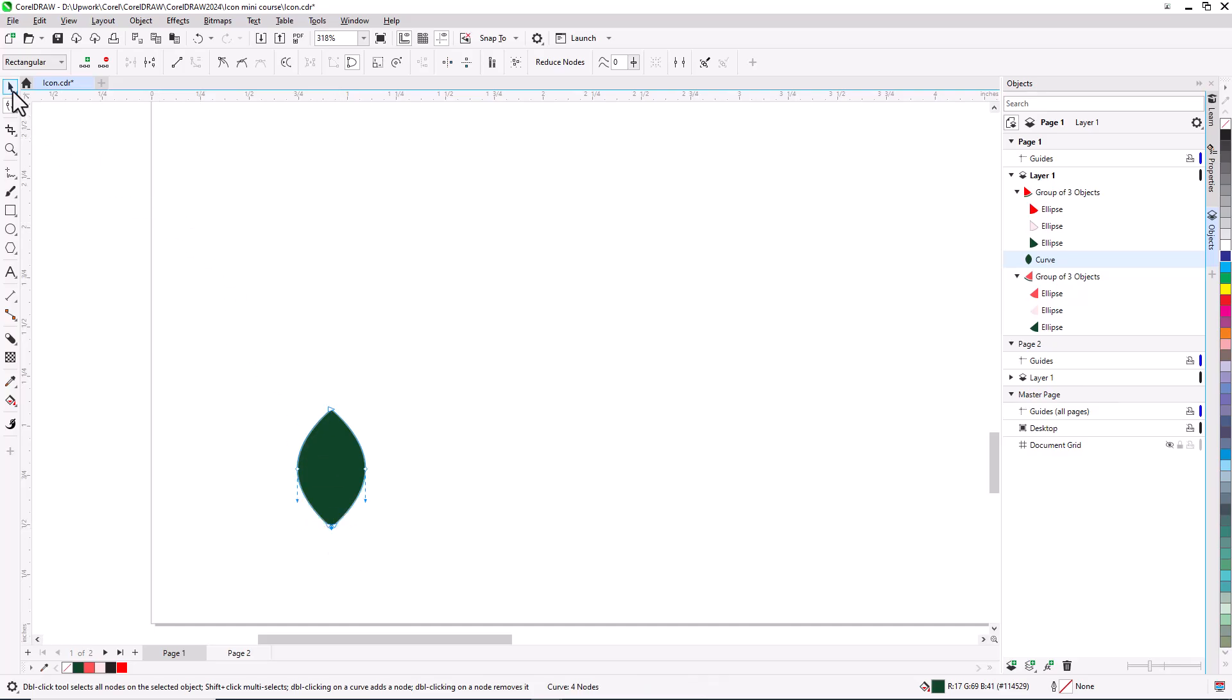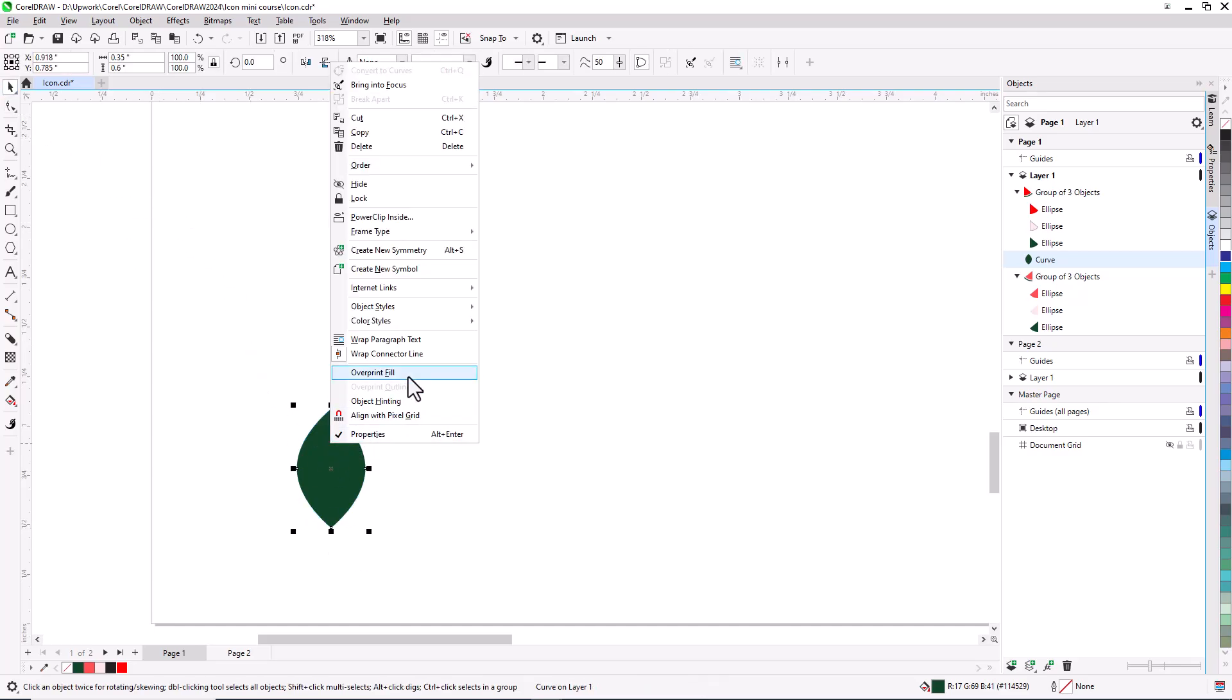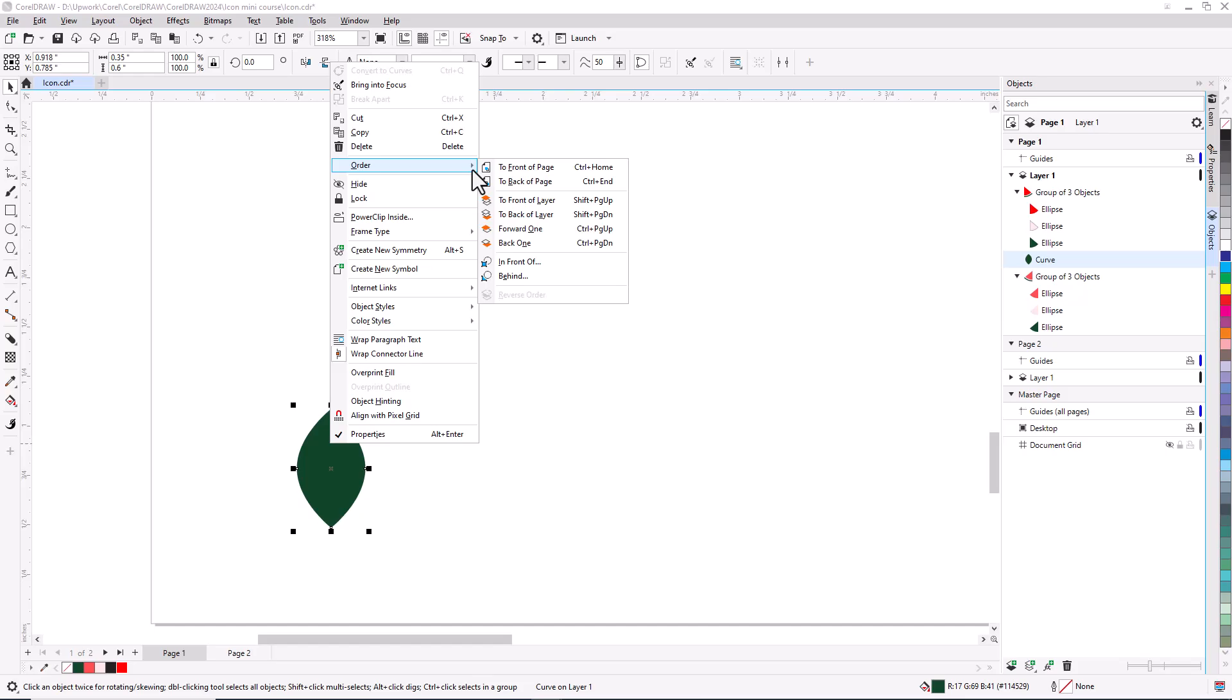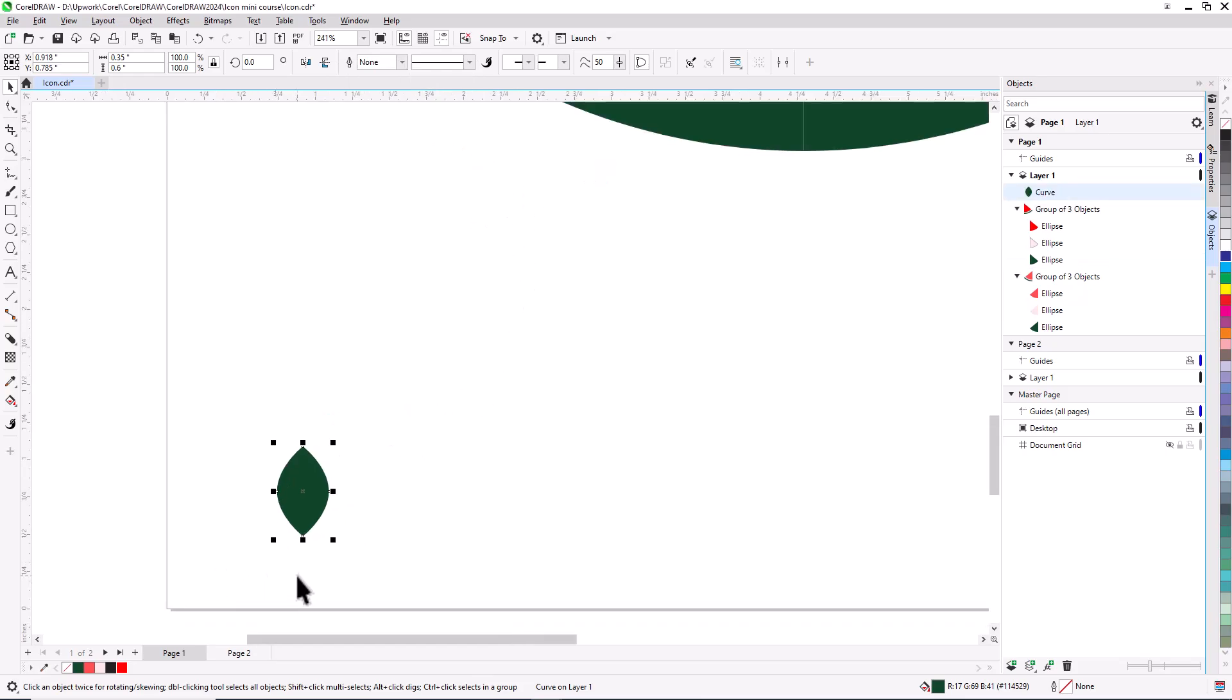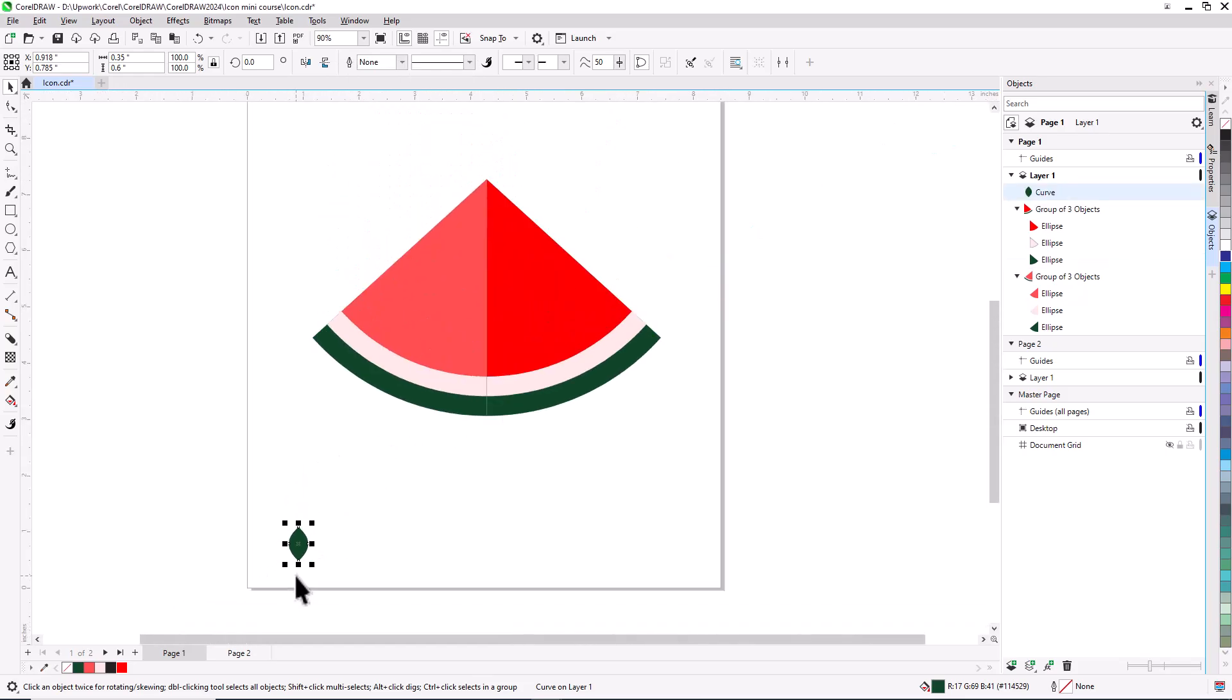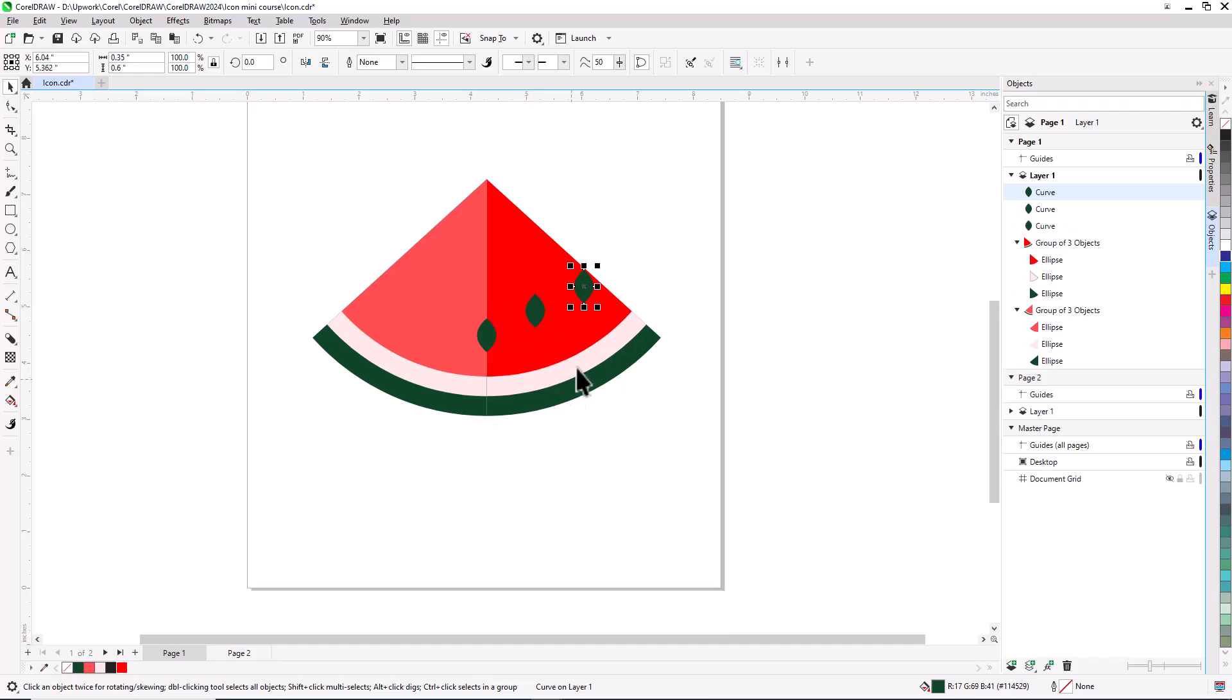Switching back to the Pick tool, I'll move the seed to the front of the layer order. Because alignment guides are enabled, I can easily move this shape to the center of the watermelon slice. I'll make one duplicate of the seed to go over to the right and up. A second duplicate can be easily placed symmetrically.